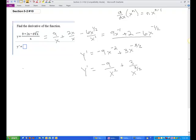Now we want to get a common denominator to make our answer pretty. We have x squared and x to the 3 halves, so our common denominator is going to be x squared. We need to multiply the second term by 1 in the form of x to the 1 half over x to the 1 half, because adding those exponents gives x to the 4 halves, which is x squared. So our derivative is negative 9 plus 3x to the 1 half, all over x squared.